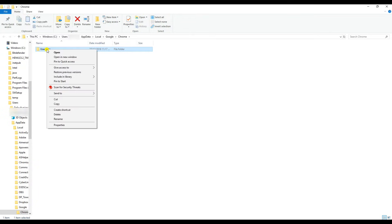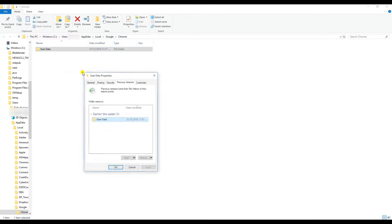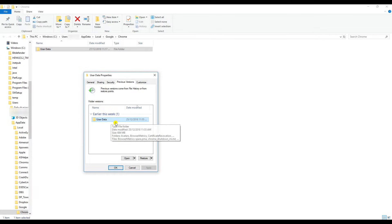Right-click on this folder and go to 'Restore previous versions.' Here you will see a list of previous versions of this folder. You should select the version from before you cleared the cache or deleted the passwords. I'm just selecting the latest version. One thing to note: if you don't have any previous versions here, I'm afraid you will not be able to get your passwords back.